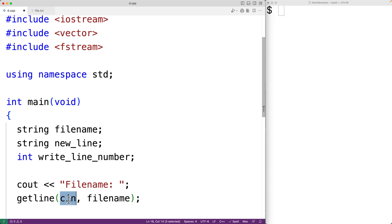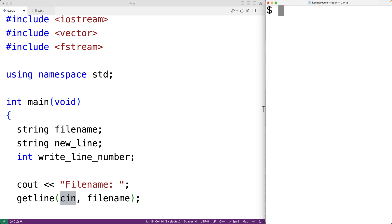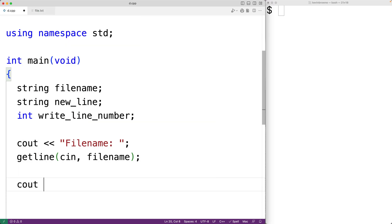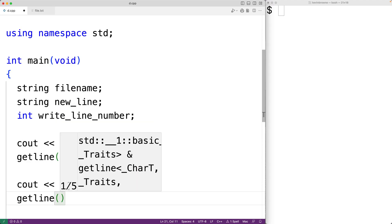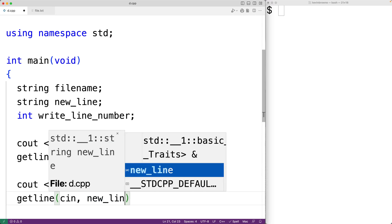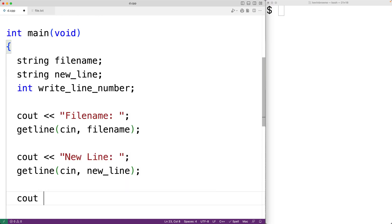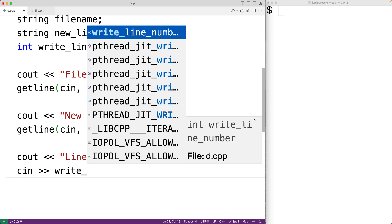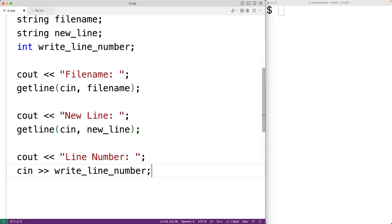Because we have cin as the first argument, it's going to read that line of input from what's called standard input, which is essentially the shell or the terminal. Then we'll prompt the user to enter the new line with cout and 'new line:', and again we'll use getline with cin and new_line to store the new line of text into the new_line variable. Then we'll prompt the user to enter the line number with cout and 'line number:', and we'll use cin and write_line_number to store the entered number into write_line_number.